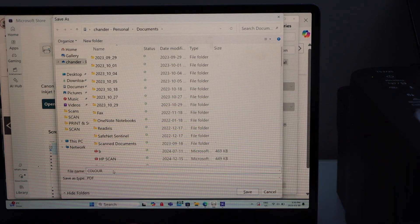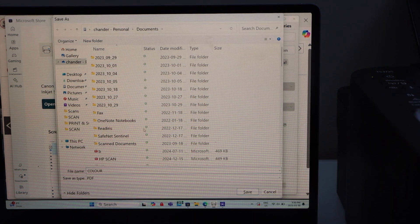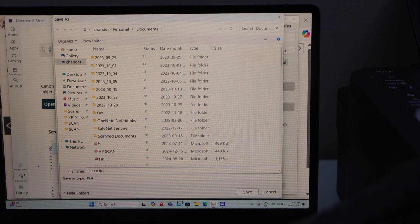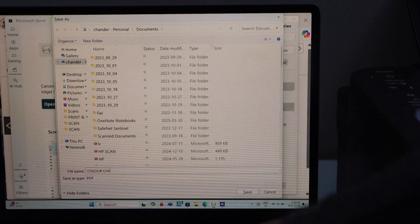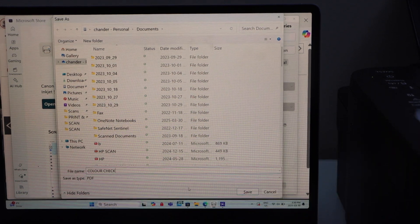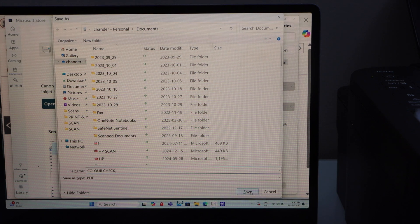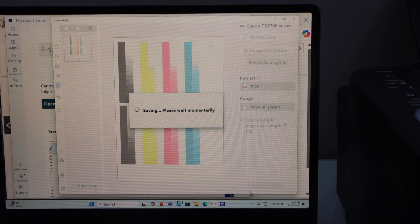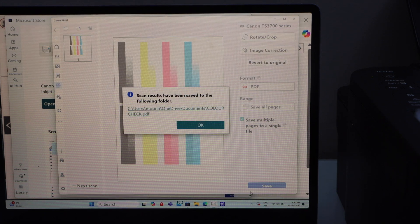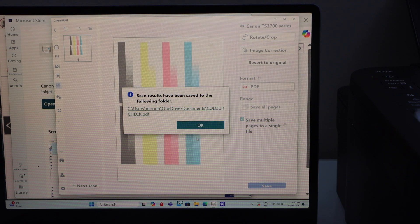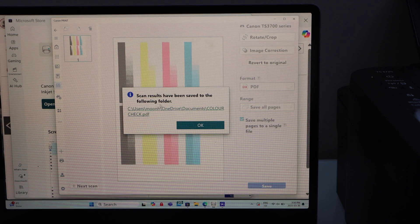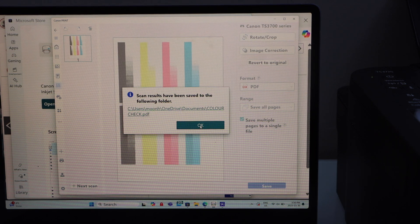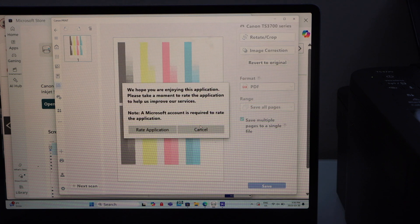So I am going to give the name is color check and then click on the save.